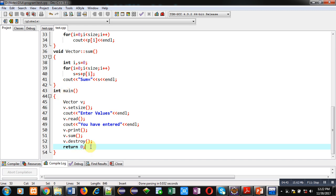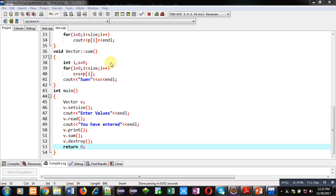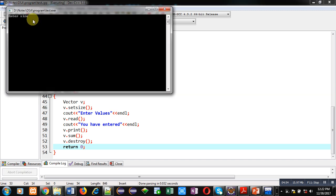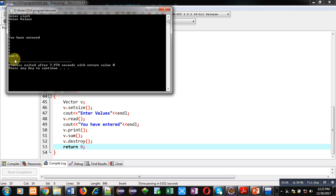Now I am going to execute this code. You can see it is asking for the size — I am entering 5, and I am entering 1 five times. You can see the output: 1 1 1 1 1 is displayed five times, and sum equals 5 is displayed.